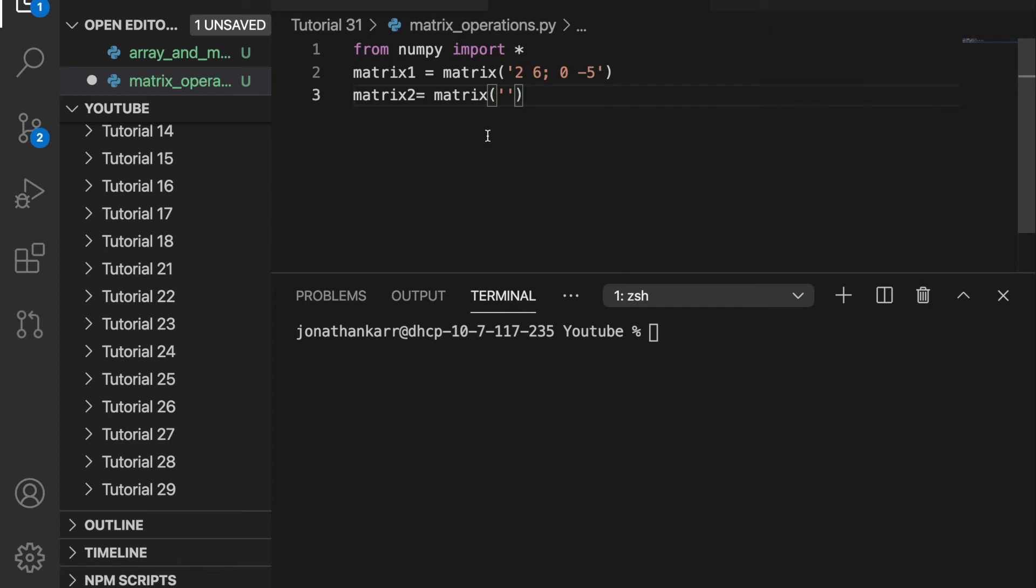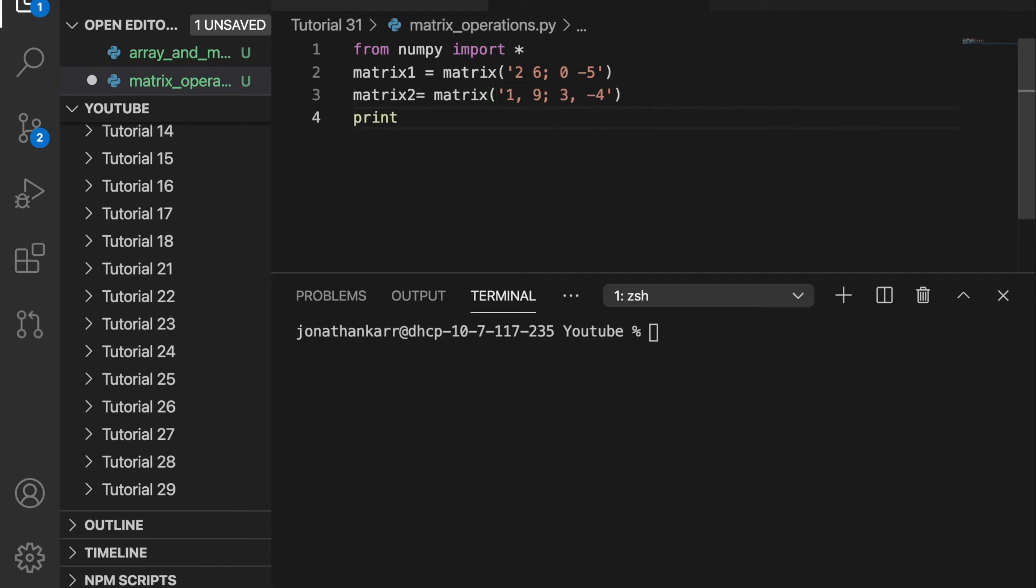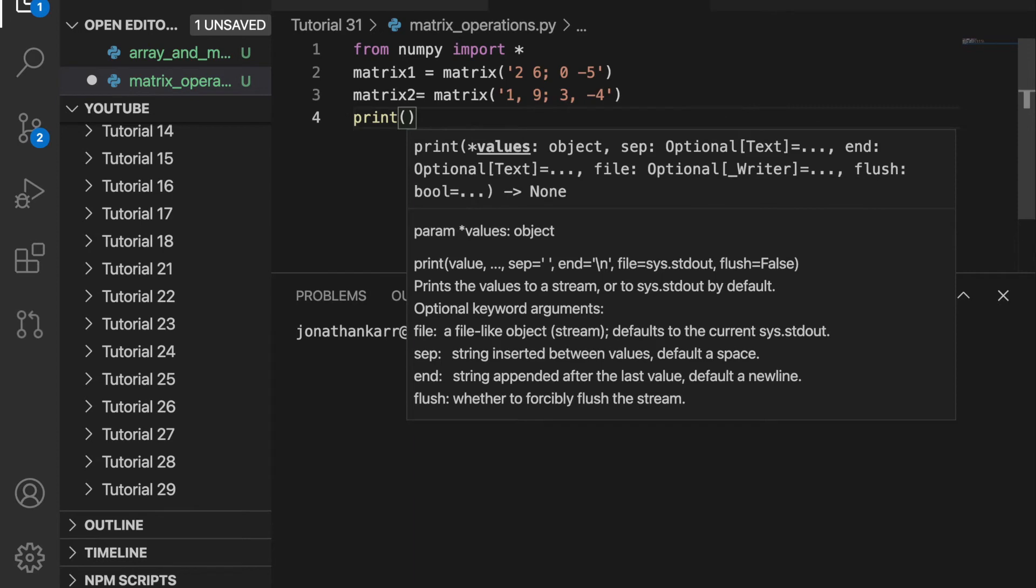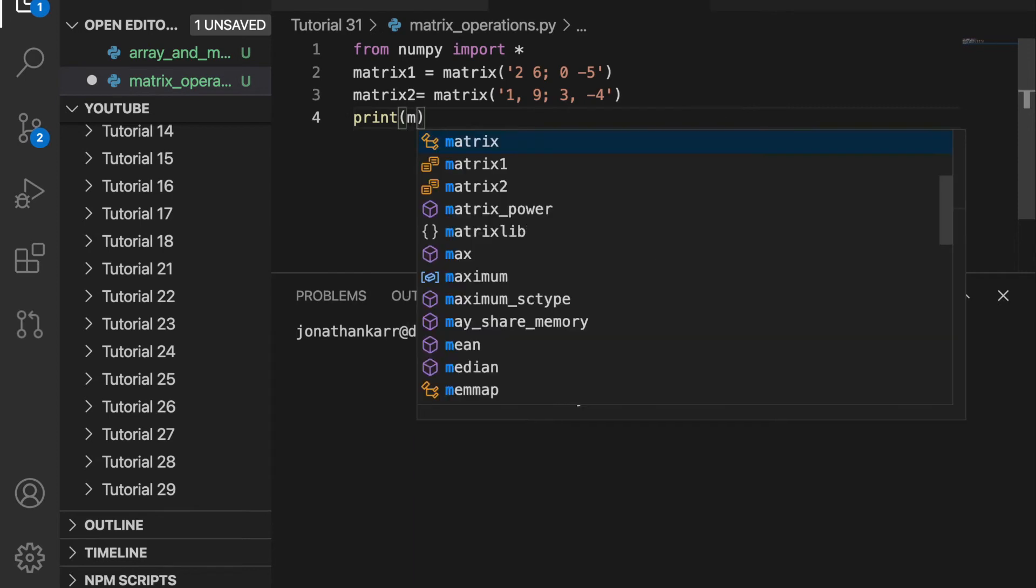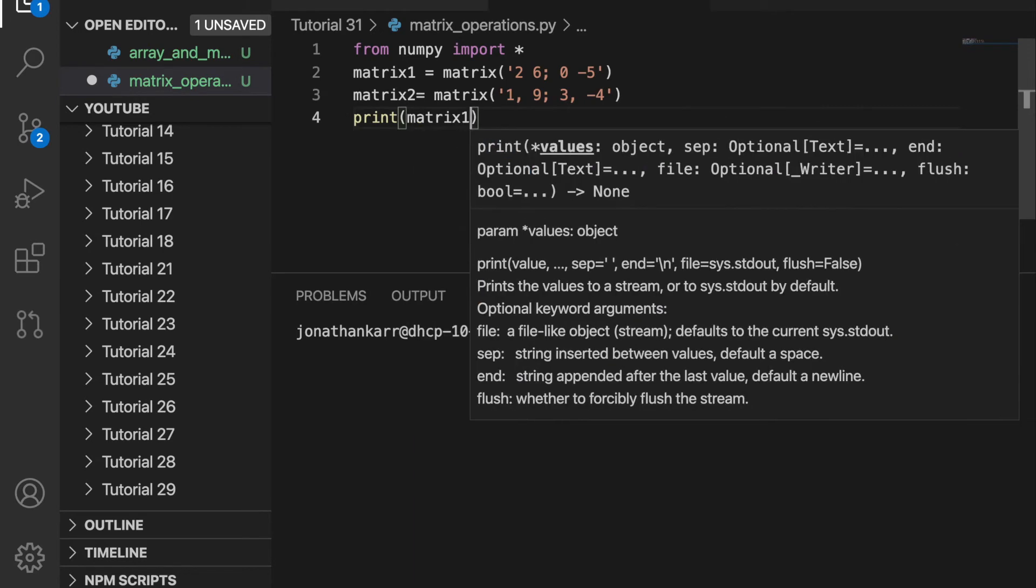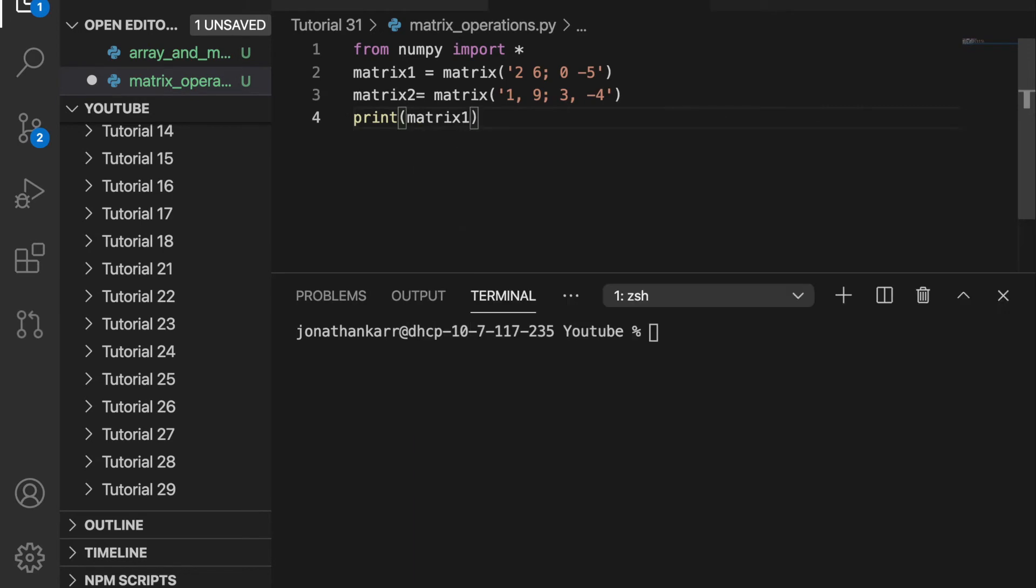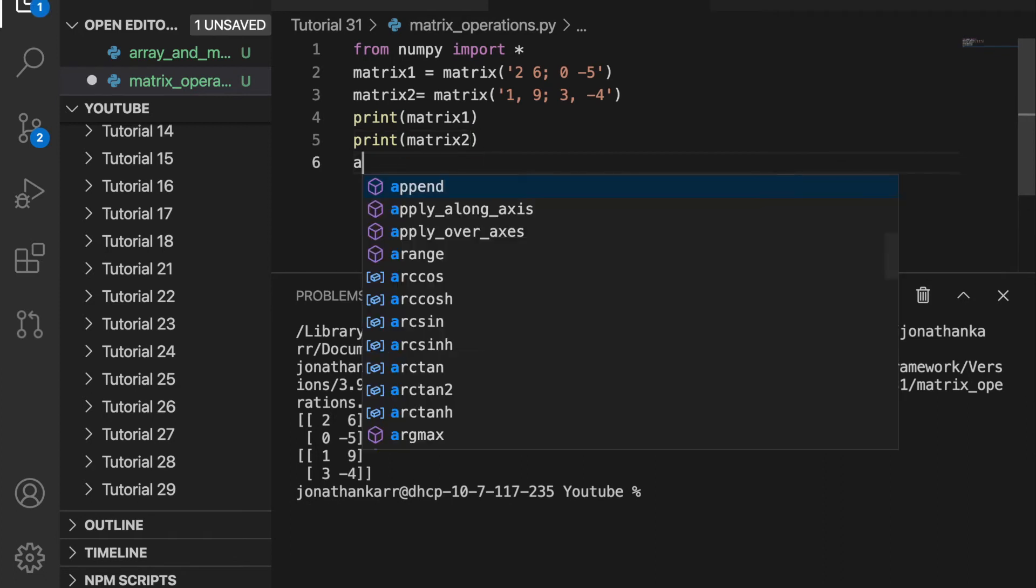I'm going to create another matrix called matrix2. And I'll put a comma in between the values. If you put a comma it keeps it in the same row. And you can use a semicolon like before to go to the next row. I can then print matrix1 and matrix2 like before. And it will work. And there you have it.